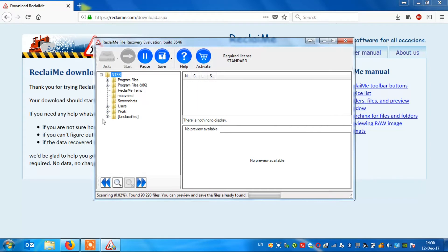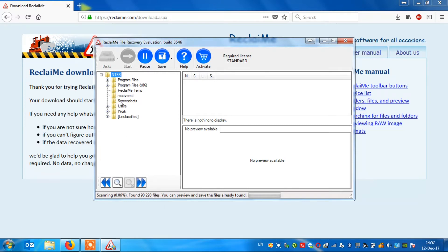Note that you do not have to wait until the end of scanning. If you see that the number of files indicated has stopped growing, all your data is most likely recovered.